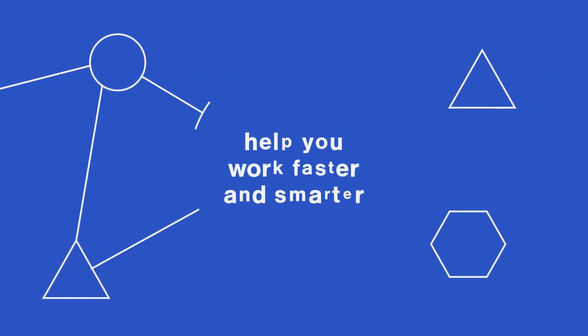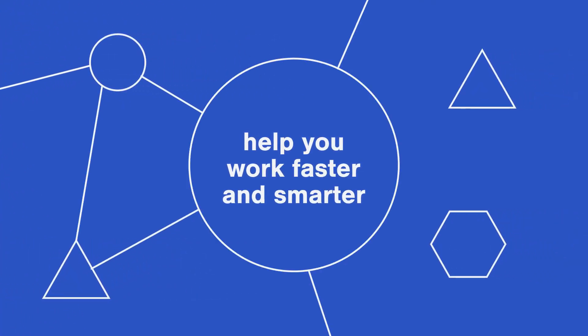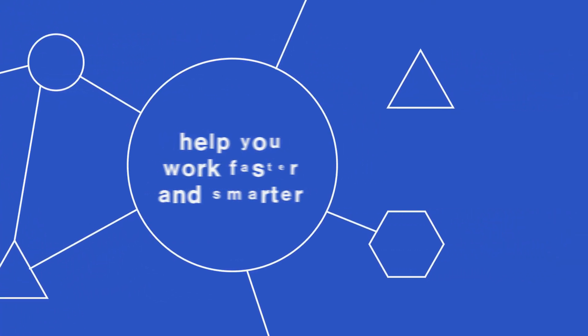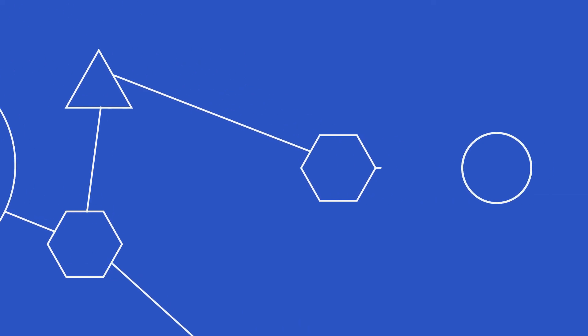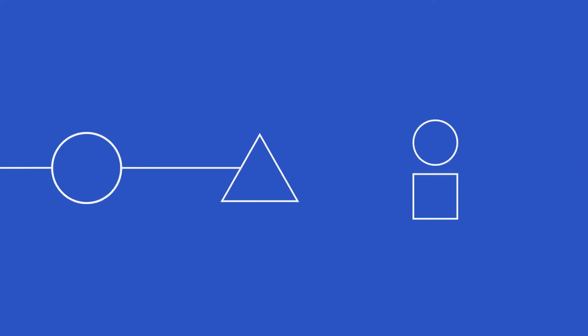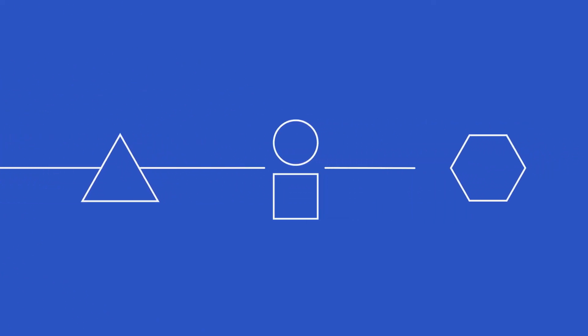Cutover's automation runbooks help you work faster and smarter through human and machine automation working side by side.